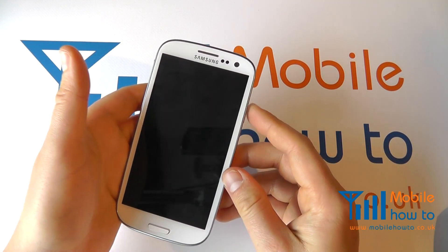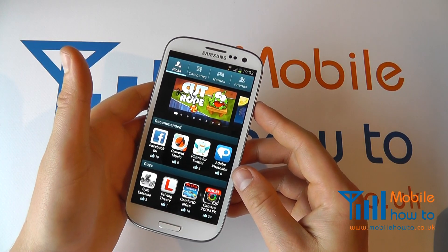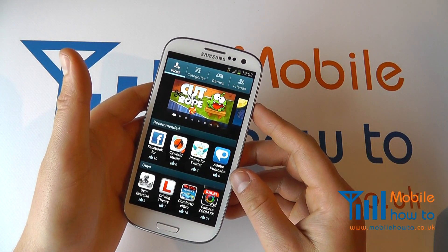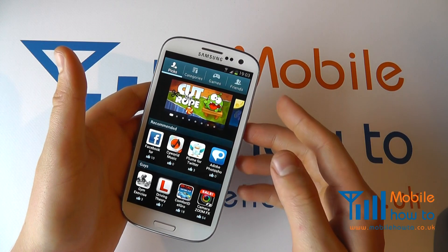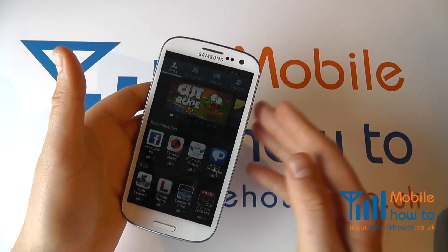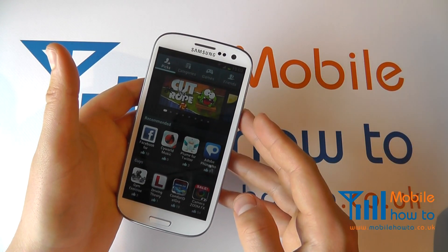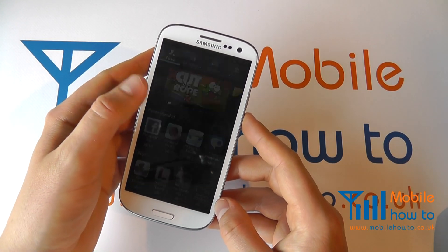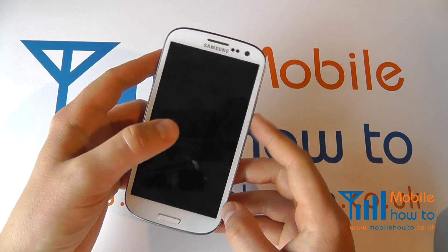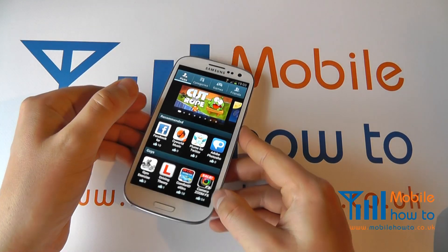The other option is if somebody sends you a .apk file — you copy that to your phone memory either from an email attachment or by connecting up as a USB mass storage device to your computer, and installing that. That's another way of installing an application to the Samsung Galaxy S3.